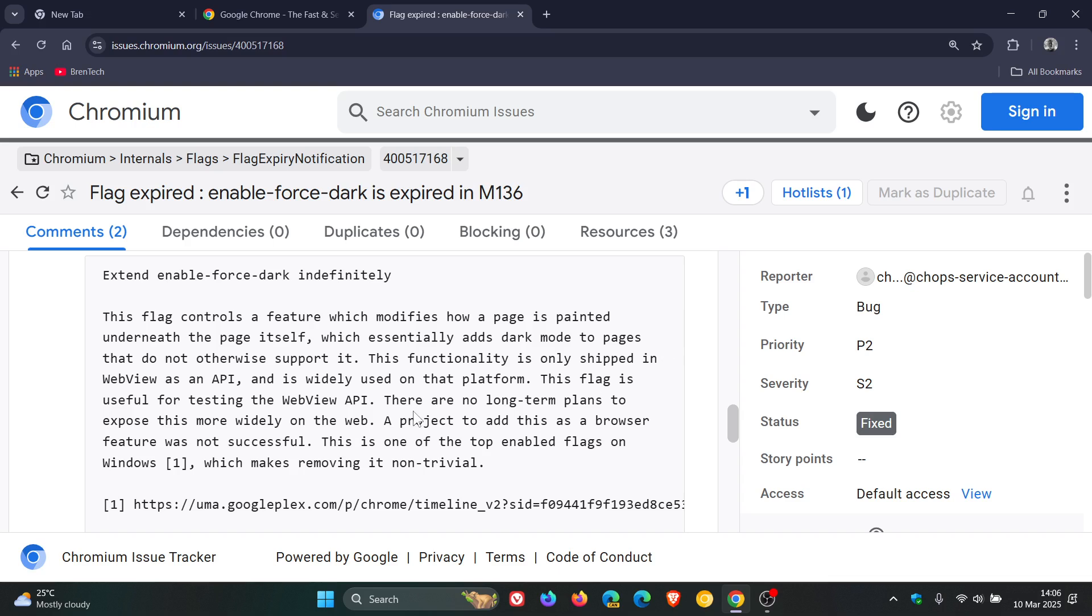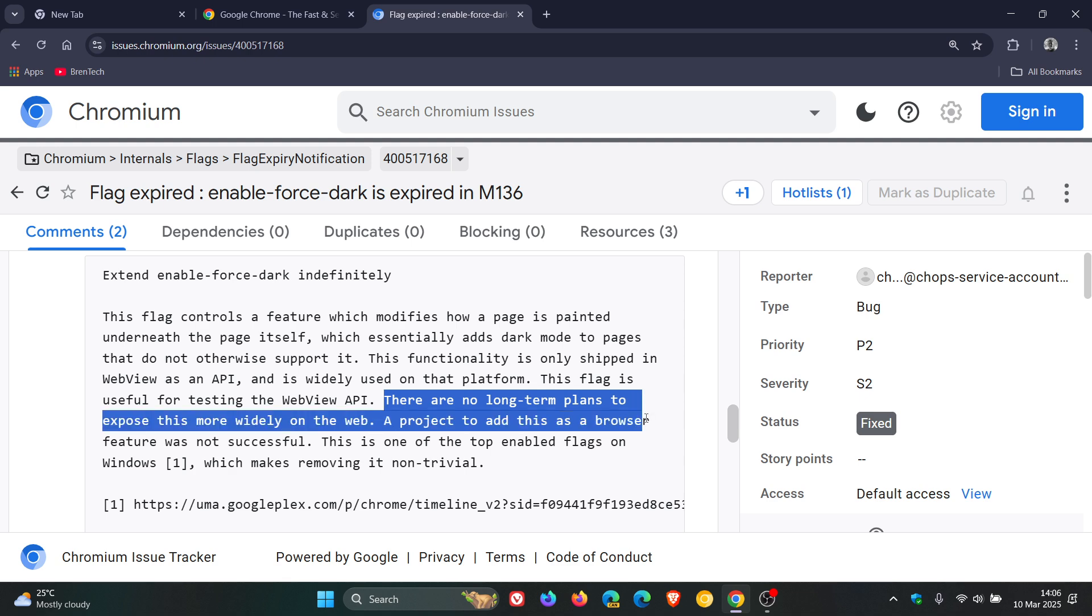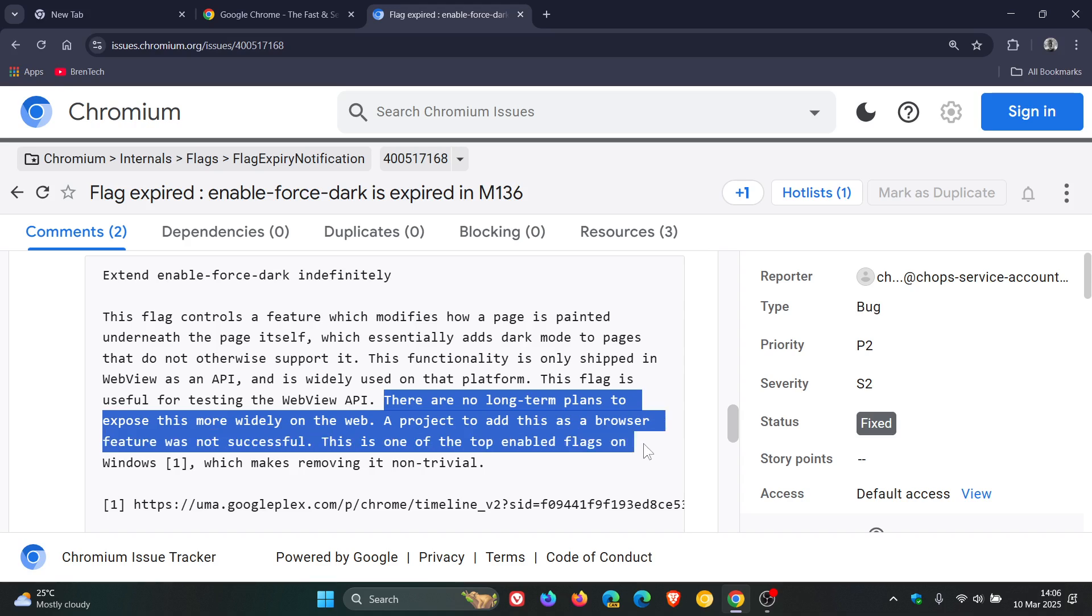It says, there are no long-term plans to expose this more widely on the web. A project to add this as a browser feature was not successful.